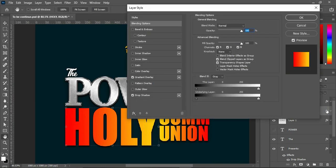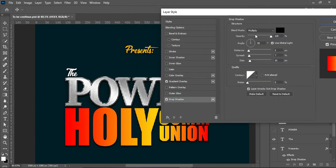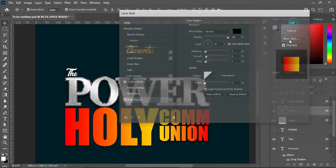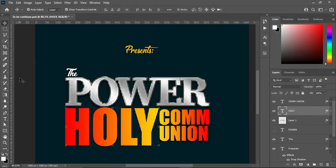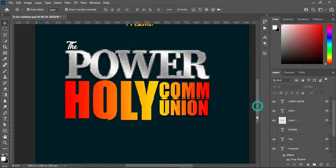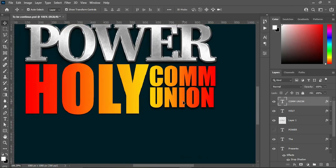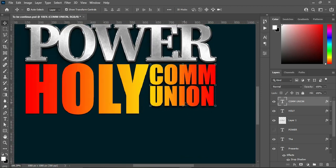Over here I'm going to change this drop shadow. The blending mode I will change to Normal, the distance is 3, the spread is 6, and the size I'm going to change to 4. I'm going to leave it like this. Then use your arrow key to drag this one up.